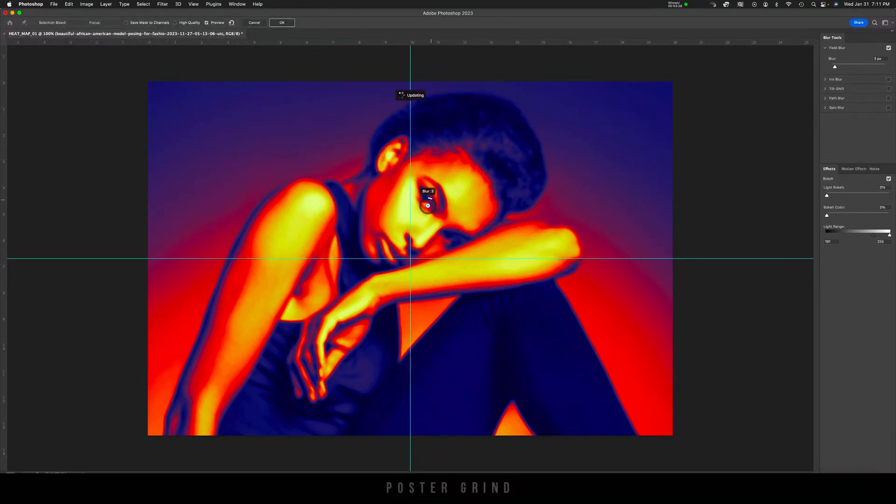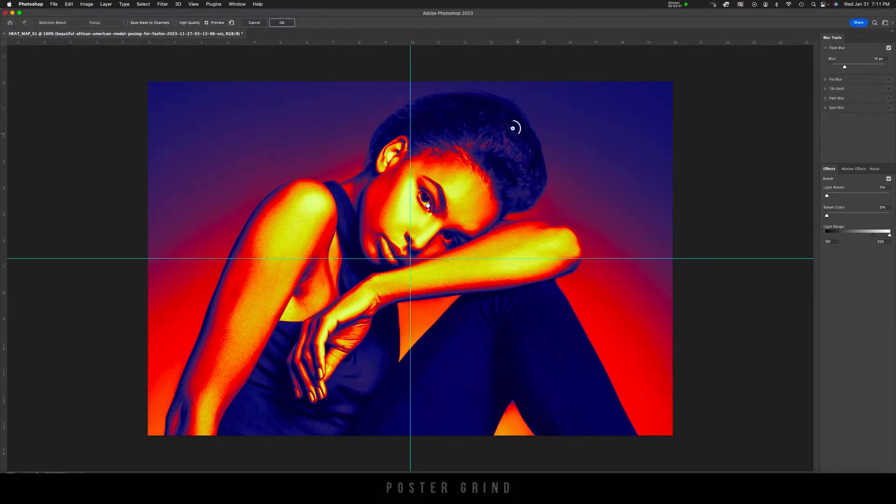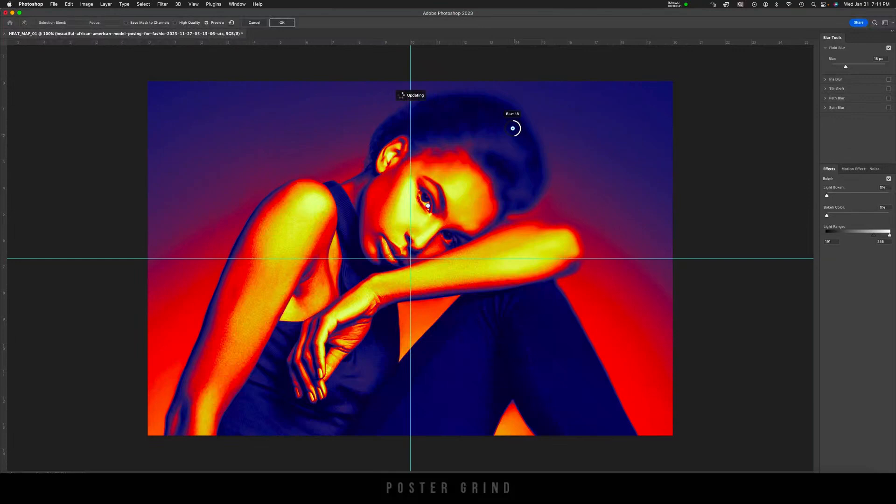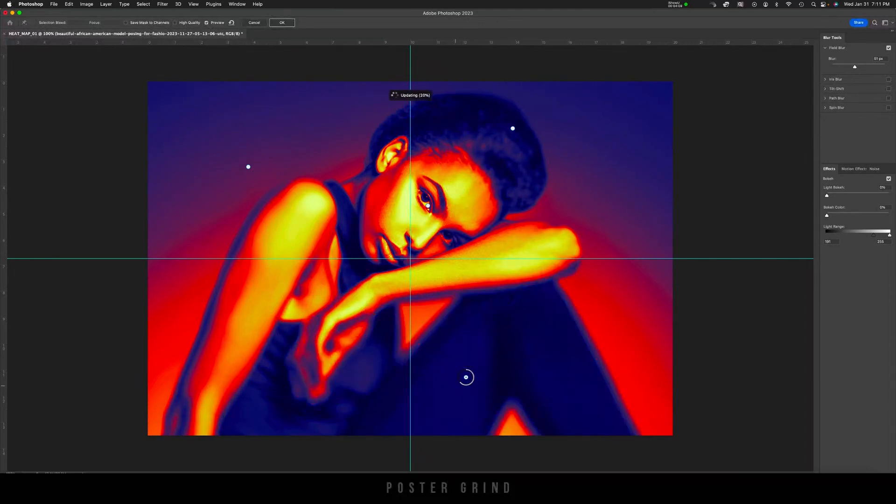Once you have your blur adjusters, go ahead and put one around the eye or where you want less blur. For this image, I want to have a lot of blur going on the outside toward the hair, her arms, and the leg. So we're just going to keep adding these little blur adjusters and then increasing the blur until you get something that you like. And we're just going to go around her until it's looking like this.